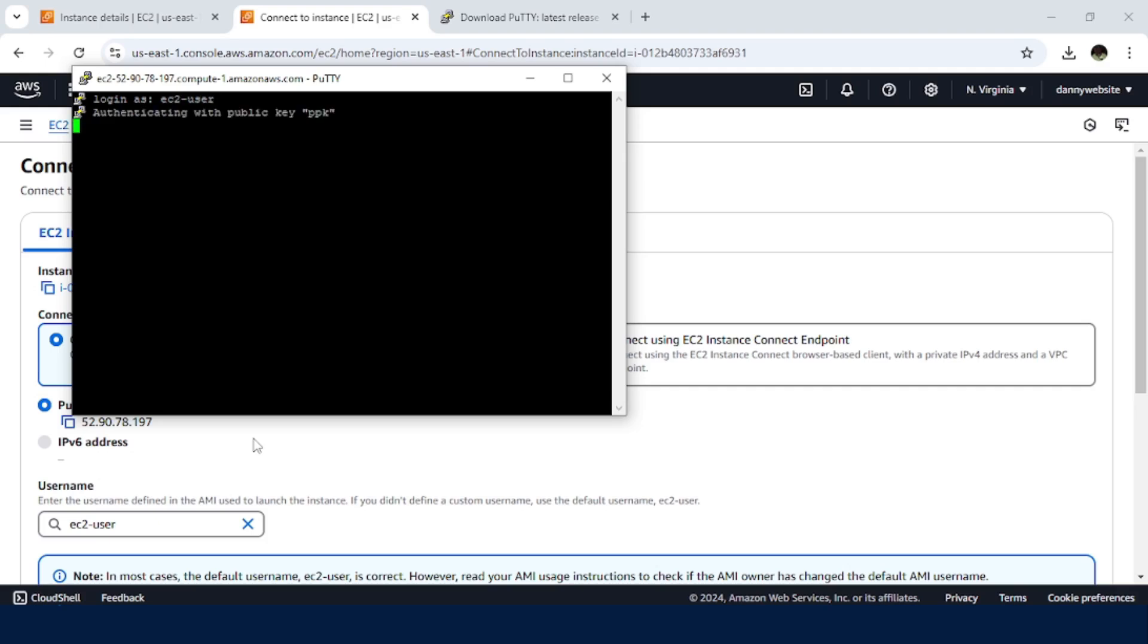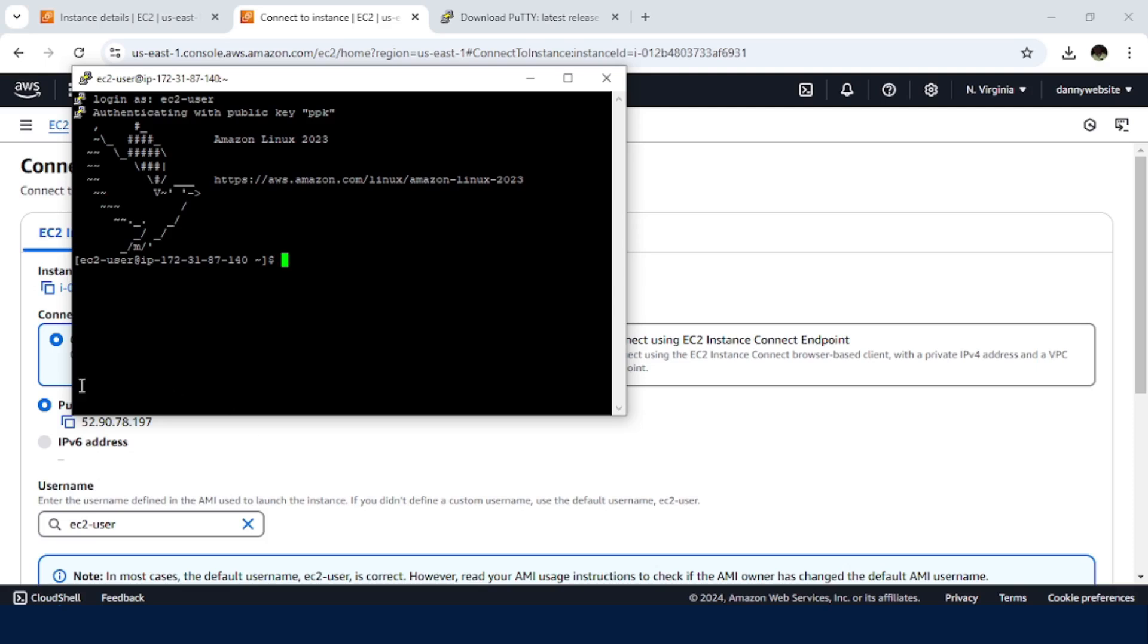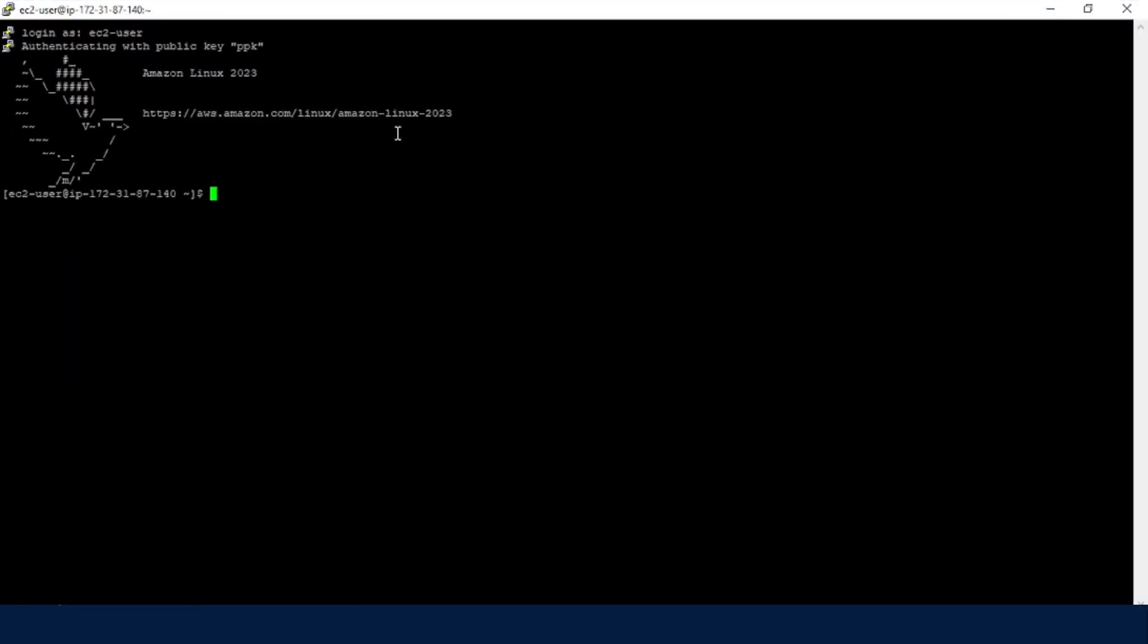Press enter. And we see we now have access to our EC2 instance on SSH.